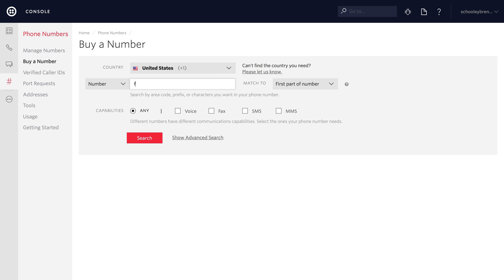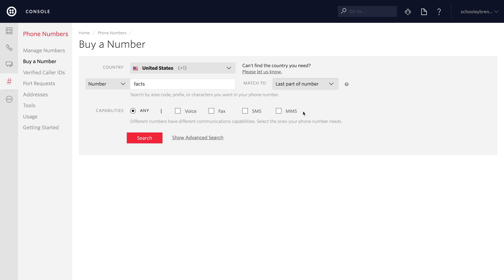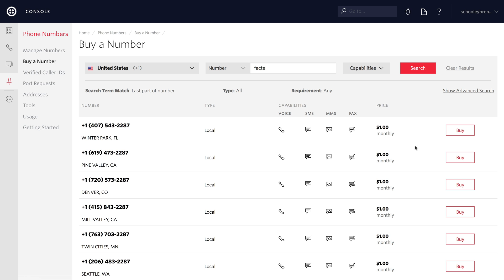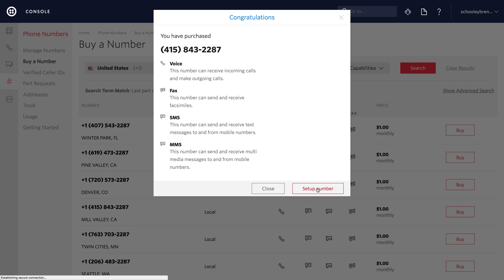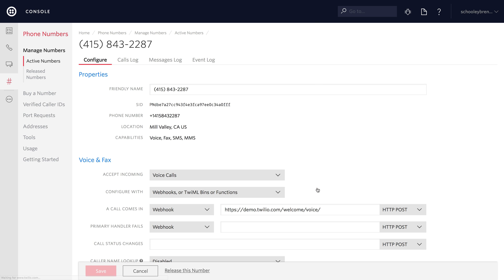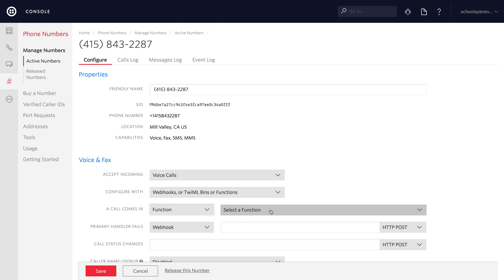We'll start by buying a phone number. I'll search for a number that ends with the word facts, and we'll search. I'm going to buy this 415 number in California. We'll click buy and then buy this number, and then go into phone number setup to see where we'll ultimately specify the function. When a call comes in, we'll want a function here called Twilio facts. Let's go create that.